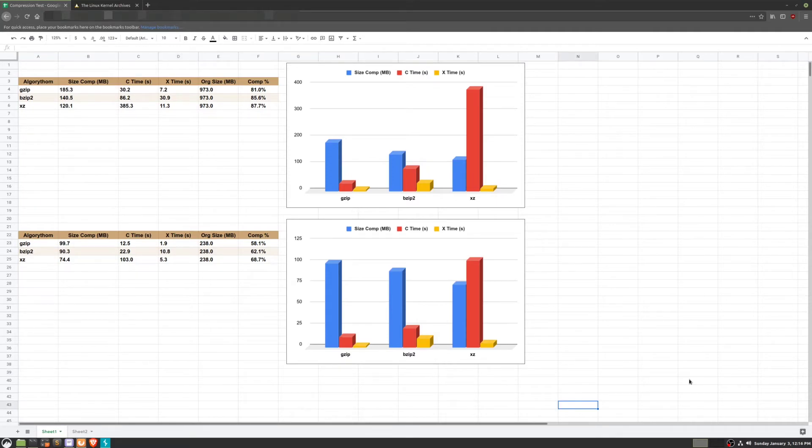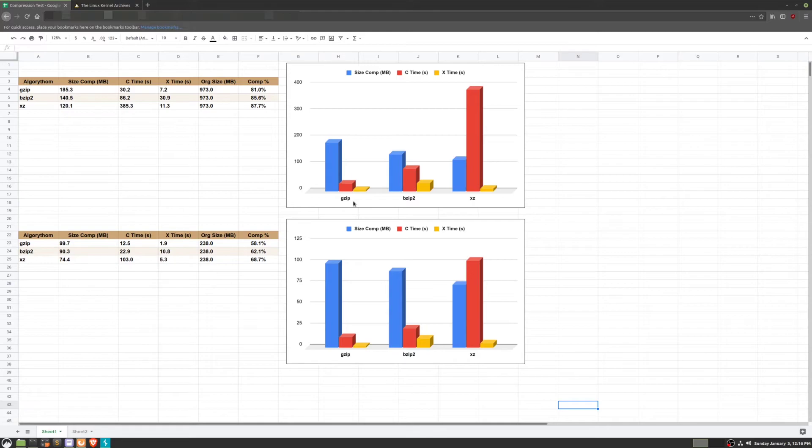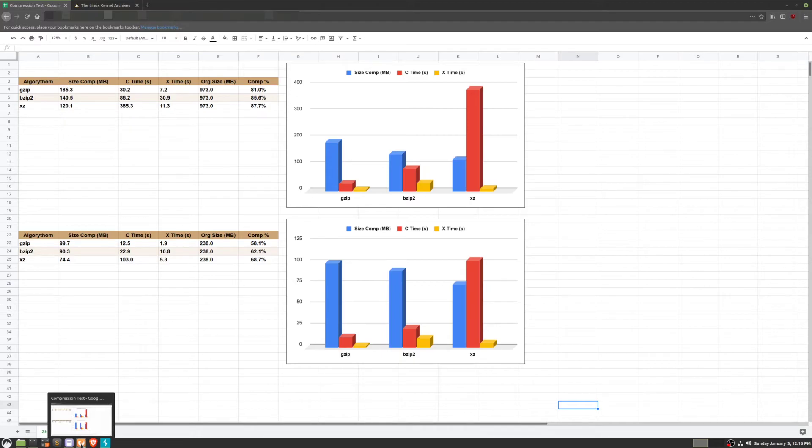With this information in mind, we can start coming up with use cases for each compression algorithm. Starting with gzip, we can see it's a very fast compression algorithm. This would be best for data streams where latency is important, for backing up a server, or for sending HTML traffic across the internet.